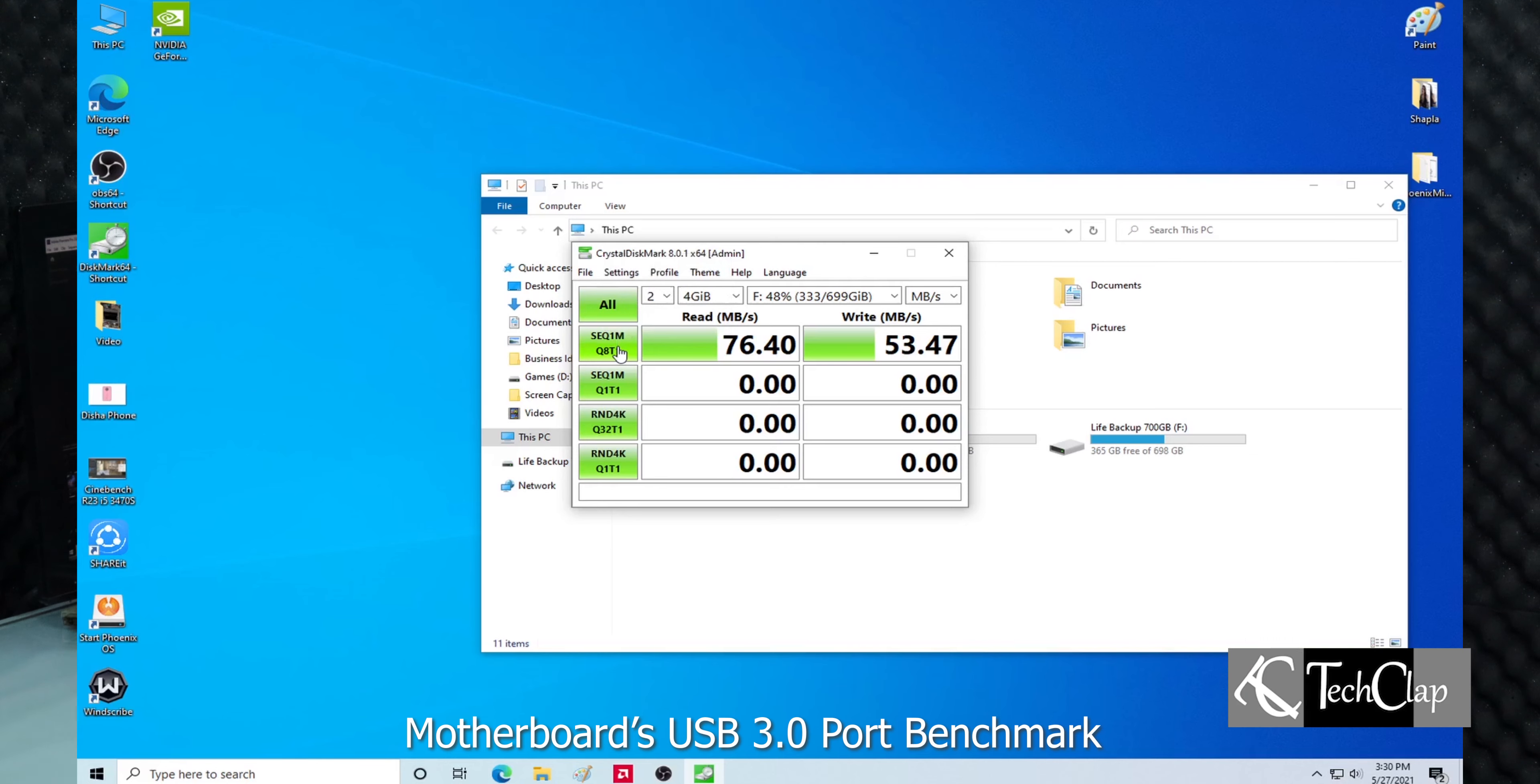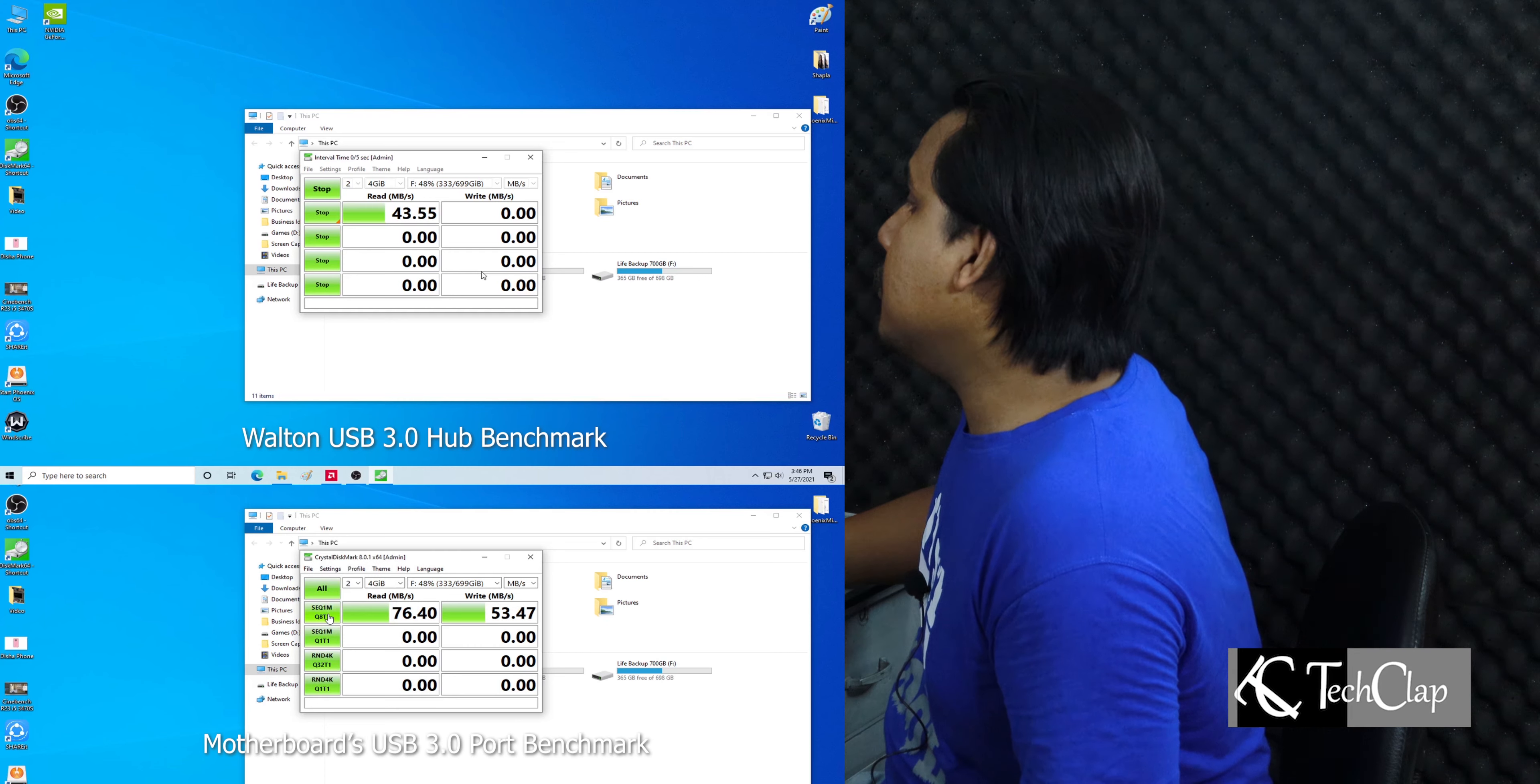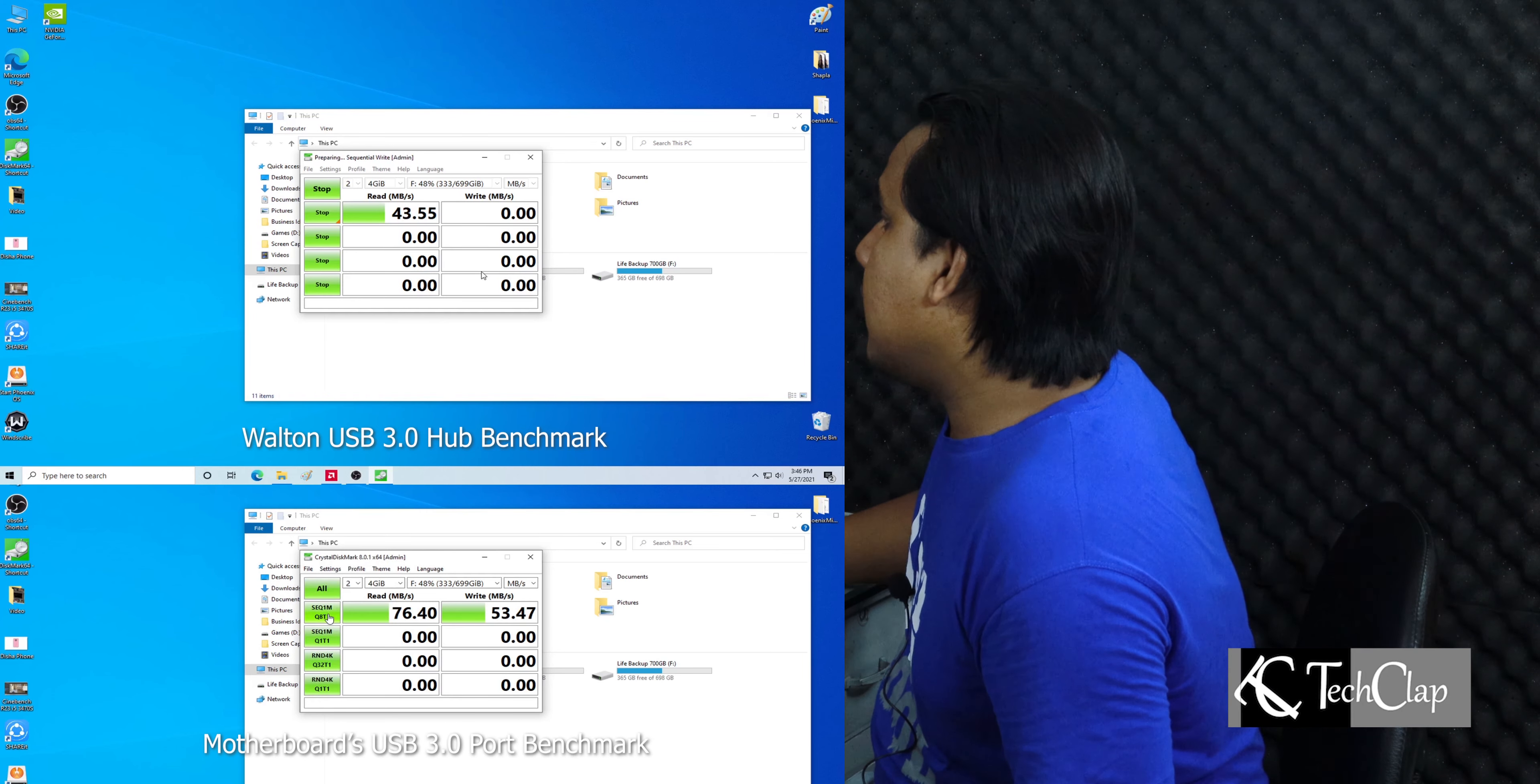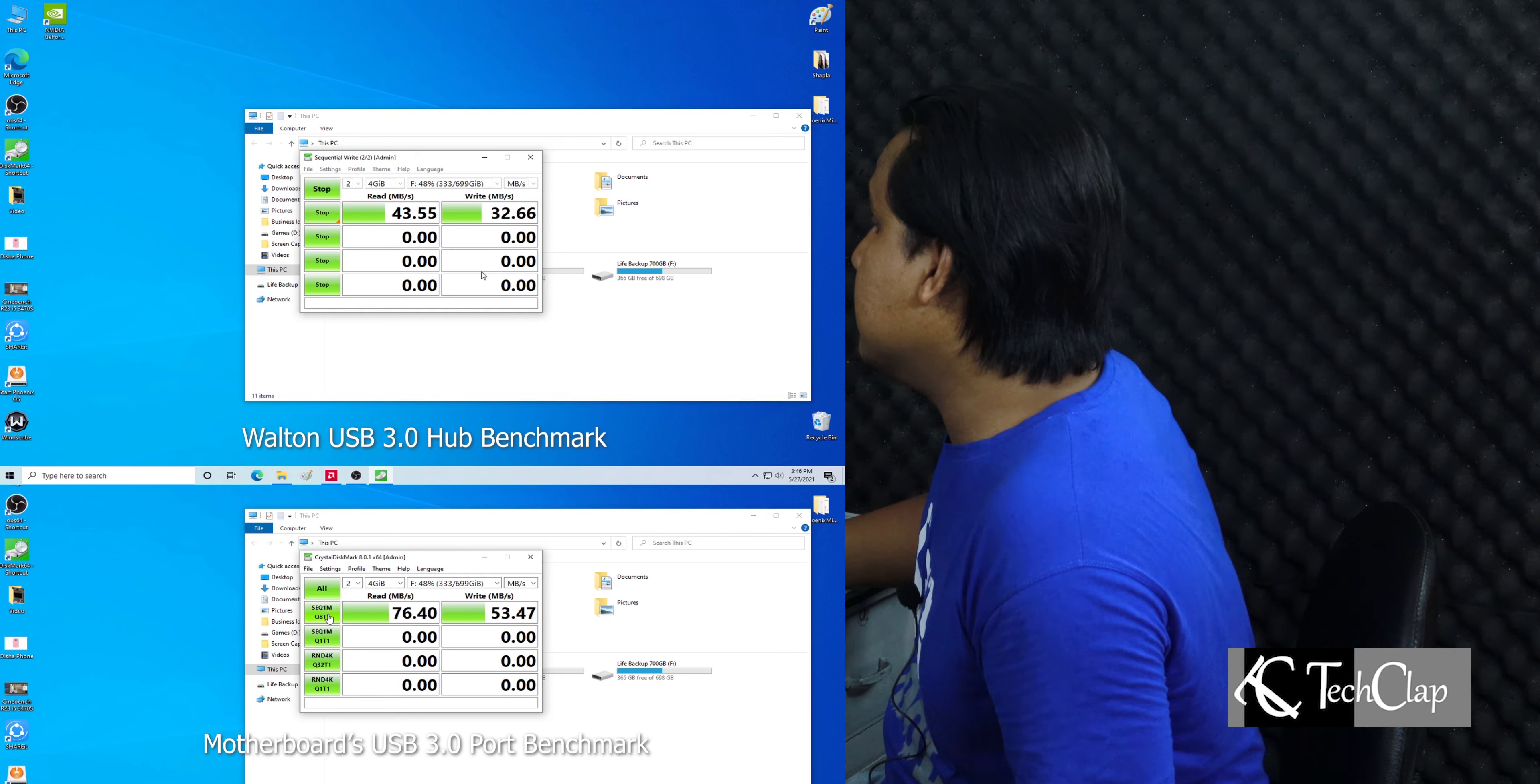Now I've connected the USB 3.0 portable hard disk to this hub, and then connected the hub to the computer motherboard USB 3.0 port. As you can see, the speed has dropped significantly. The reading speed was 76 megabytes per second, now we're getting 43 megabytes per second, and the writing speed was about 53 megabytes per second, now we're getting only 32 megabytes per second.